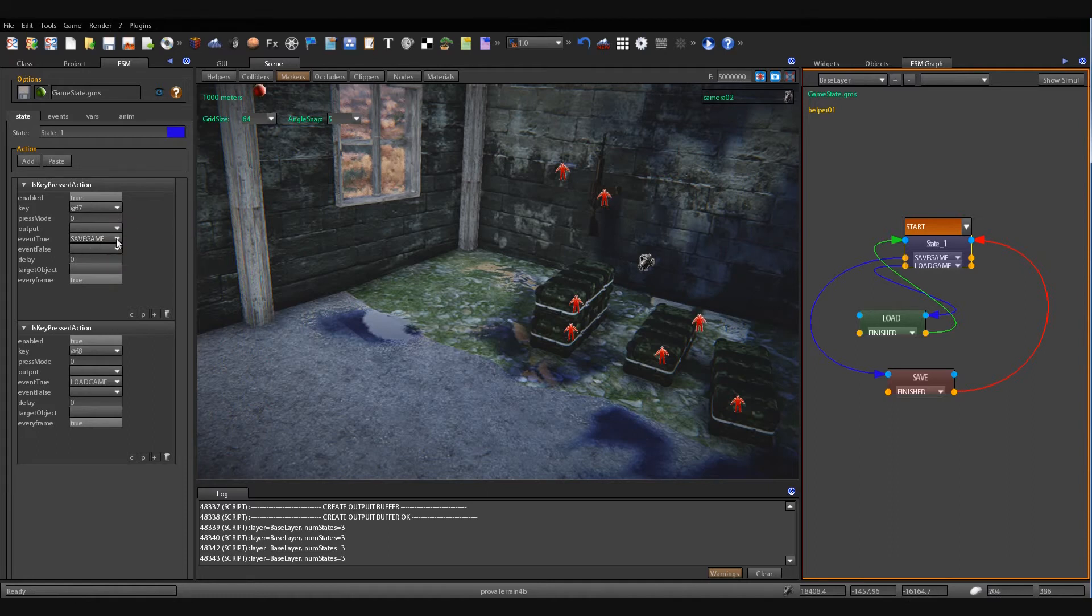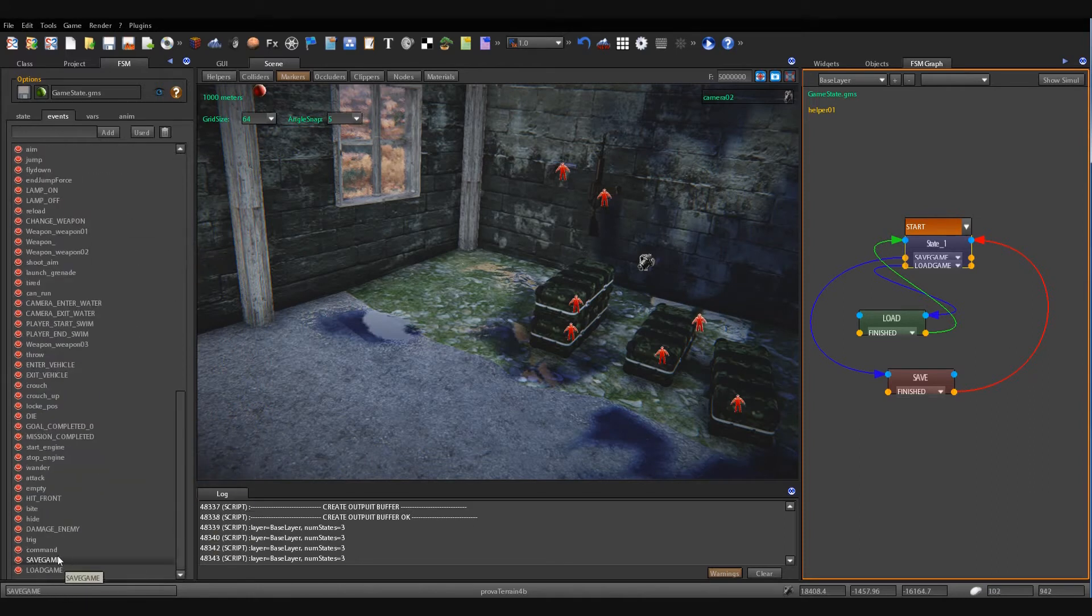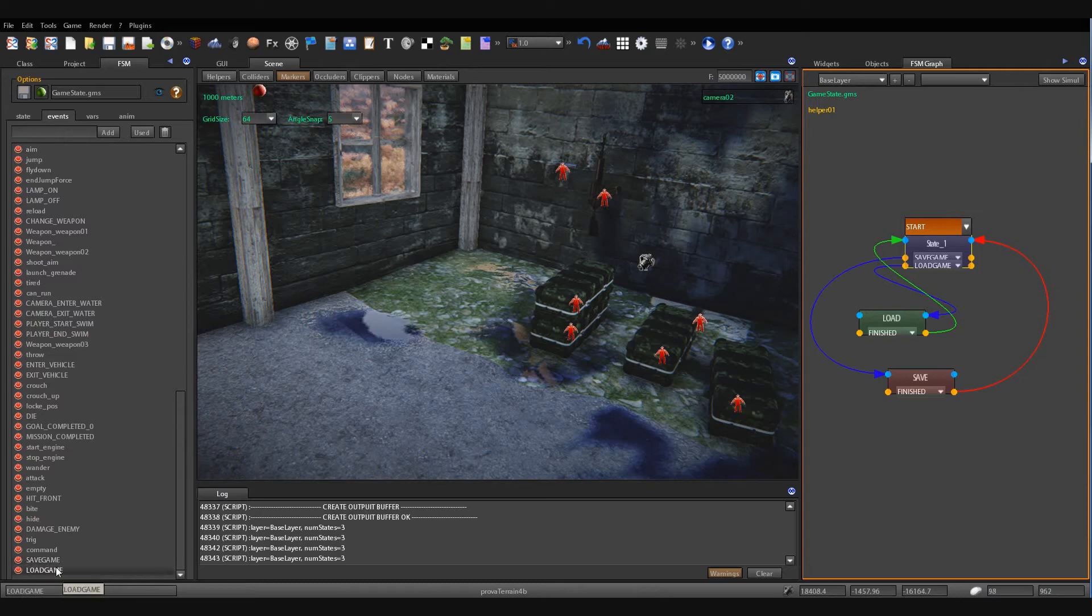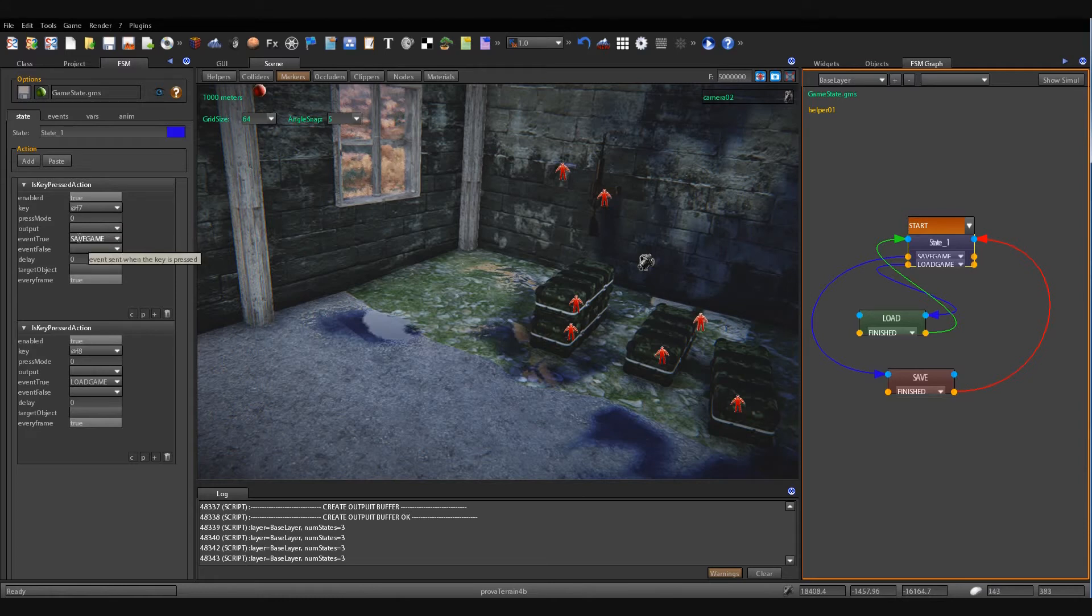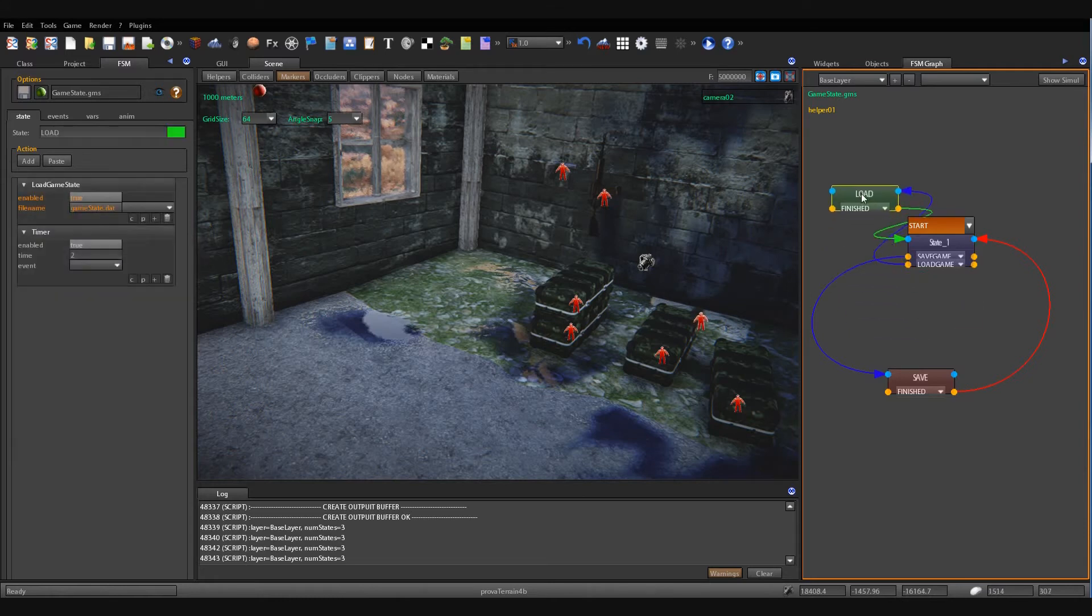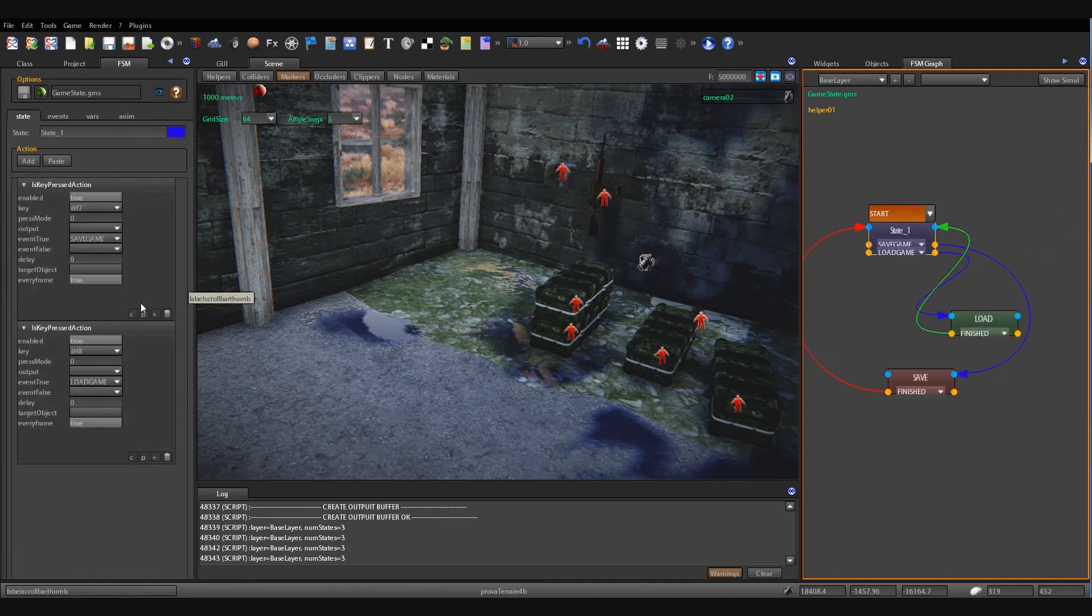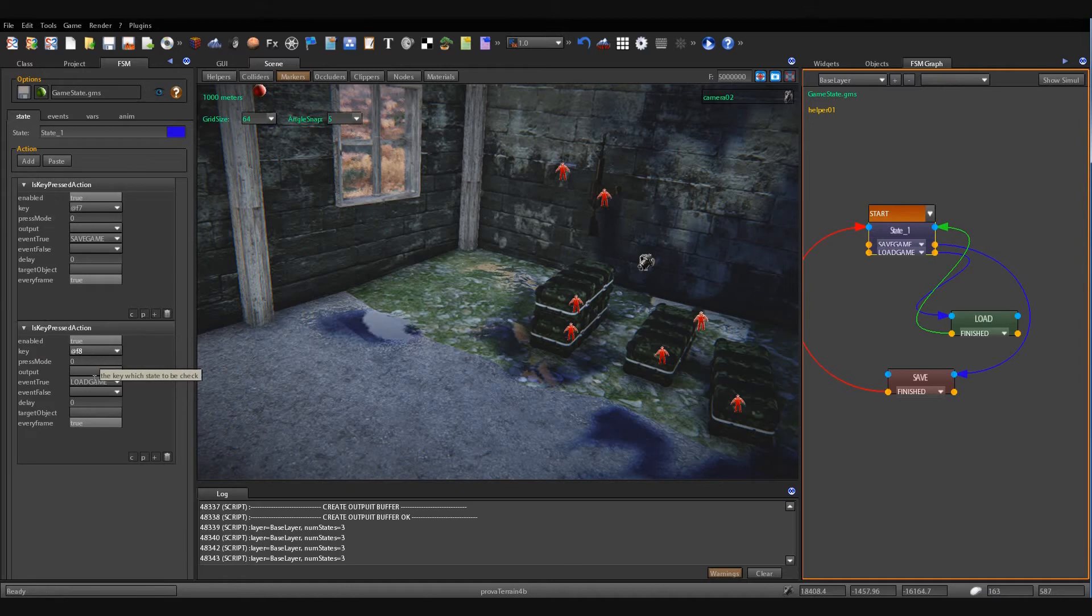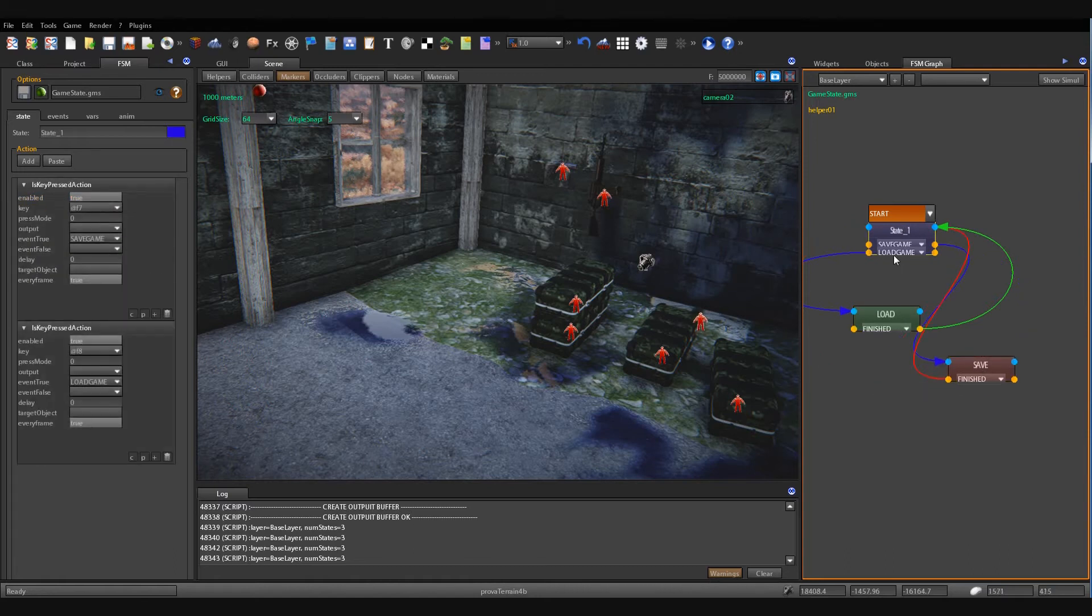an event called save game is fired. I have introduced two new events: save game and load game. So in the case of F7 key I pressed F8 key, a load game event is fired. In the case of I pressed F8 key, a load game event is fired.